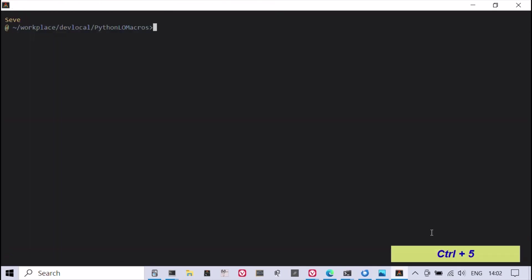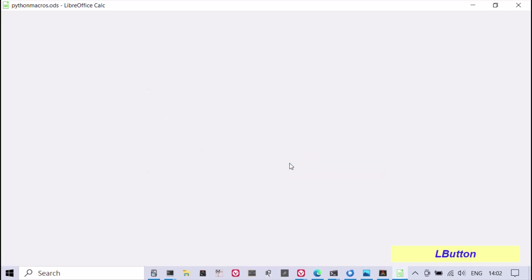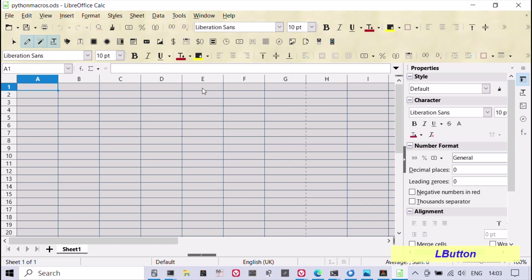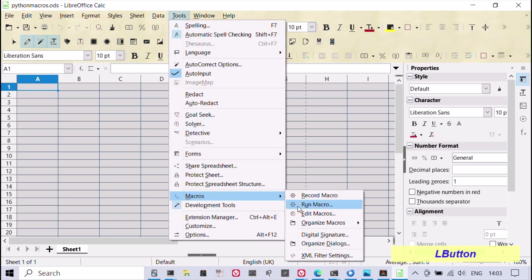To run this Python macro in LibreOffice calc, first open the LibreOffice calc document. Once you have opened the document, you can click on tools in the menu bar and select macros, run macro.